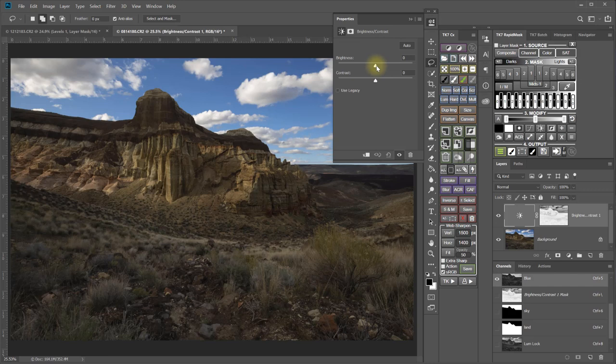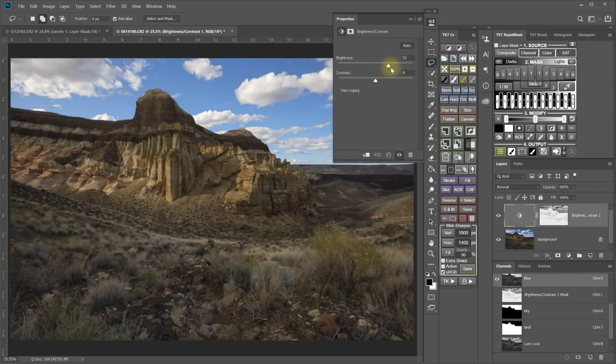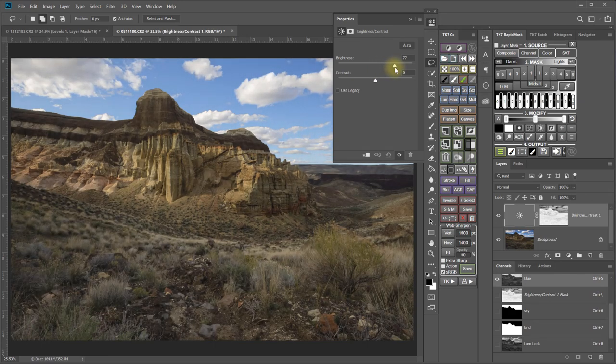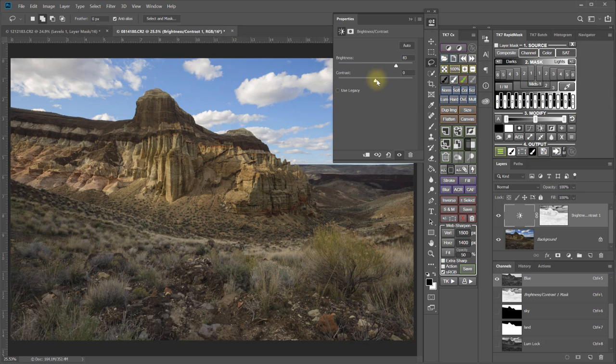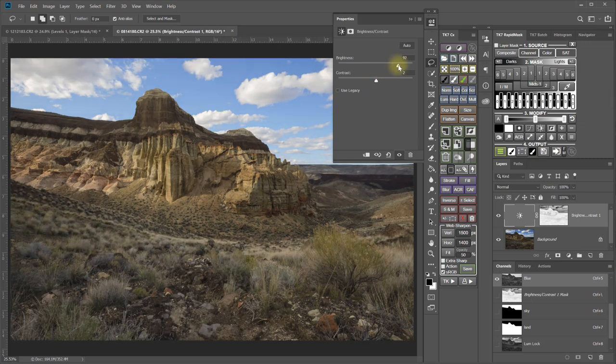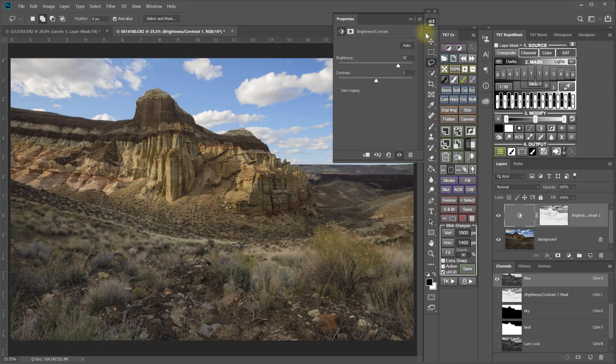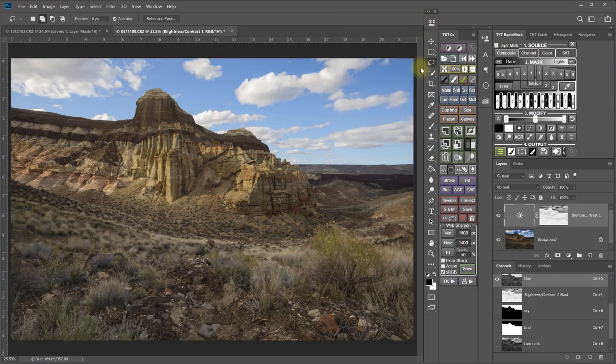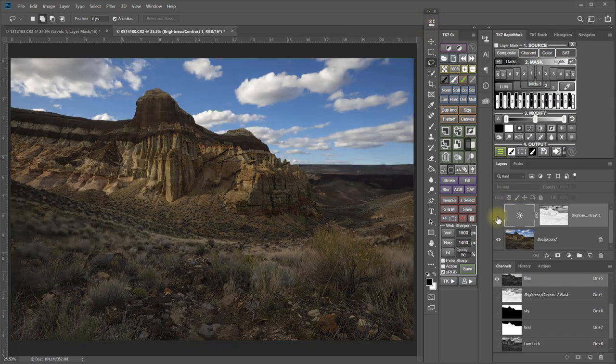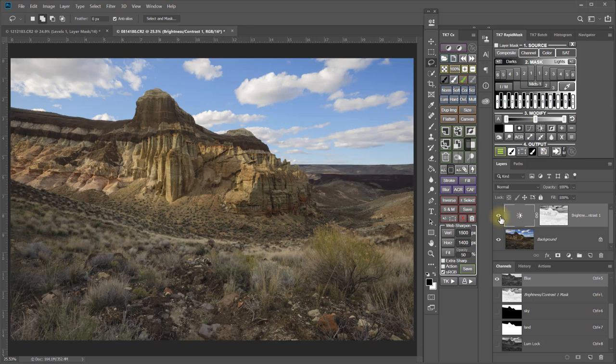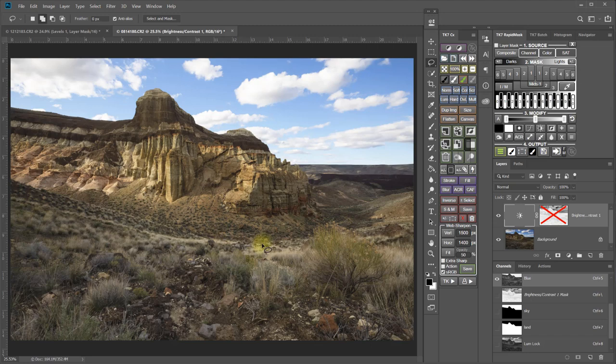And then I will use that adjustment to lighten and work with the contrast a little bit to get just how I want it. It works great in the land. It's lightening the landscape, but it's also protecting these highlights from becoming blown out.